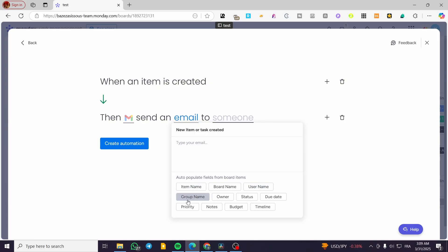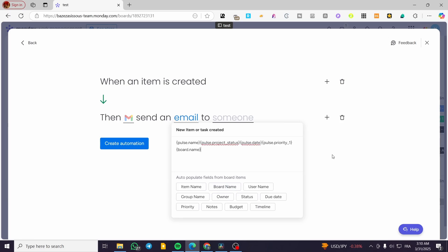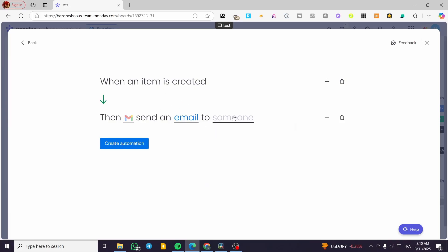From the auto-populate fields you can add things like the owner, item name, board name, username, due date, status, and priority — I'm going to include all of them together along with the board name. This creates the email template that will be saved for that specific automated email.